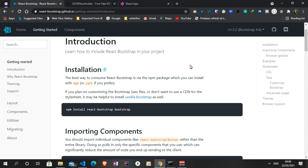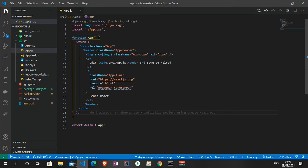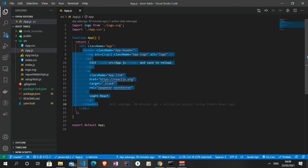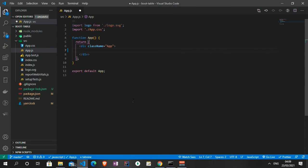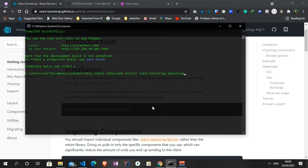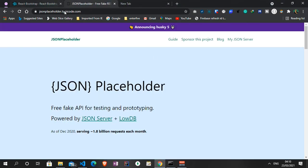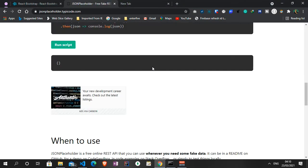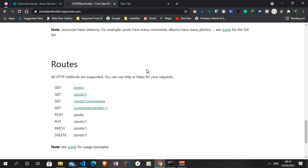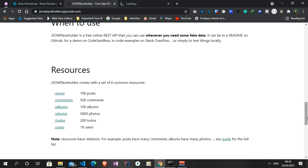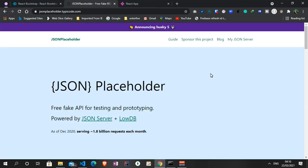Once you've done that, I'm going to go straight at it and remove this particular header from App.js and save. While we wait for the server to restart and load, let's take a look at JSON Placeholder, which is the API we're going to be using today where we'll be looping data on the table. Let me give you a brief overview of what JSON Placeholder is about.